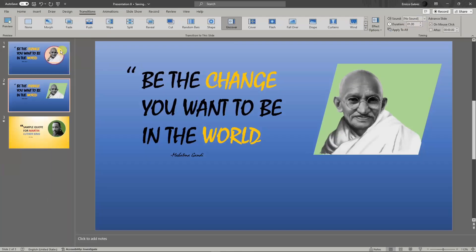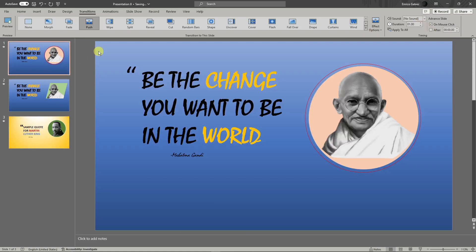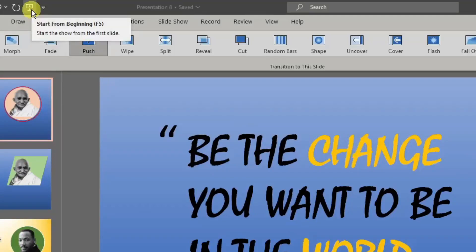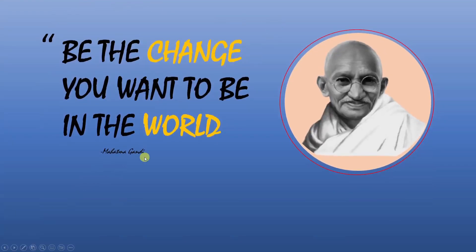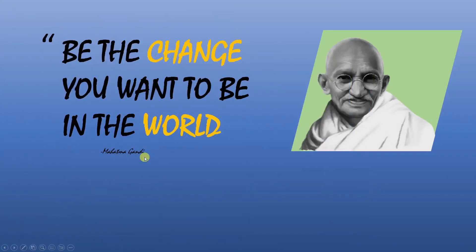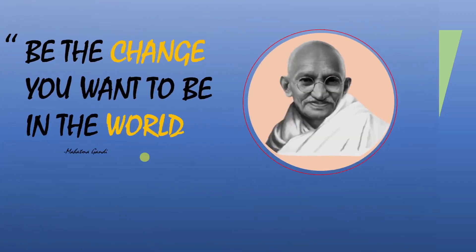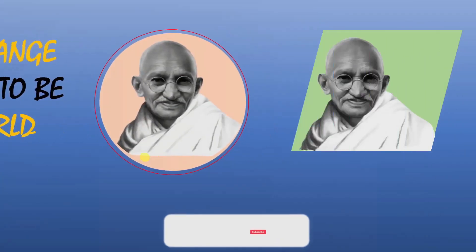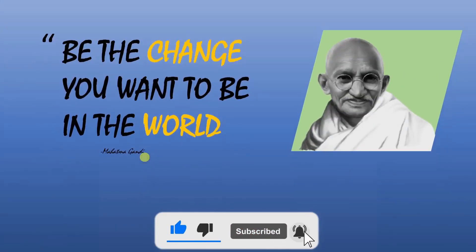For example, everything set to one second looks good. To view it, click the button at the bottom right or press F5 to start from the beginning. You'll see the transitions in action — click the arrow button to proceed. Basically that's it — you've just created a very good quote card in PowerPoint. Thank you so much for watching, please hit the like button and subscribe. I'll catch you on the next one, goodbye for now.